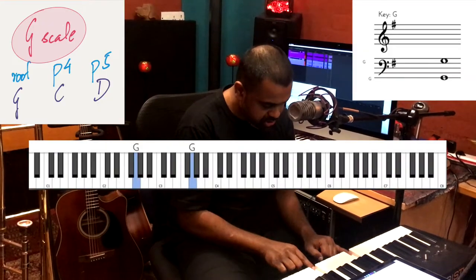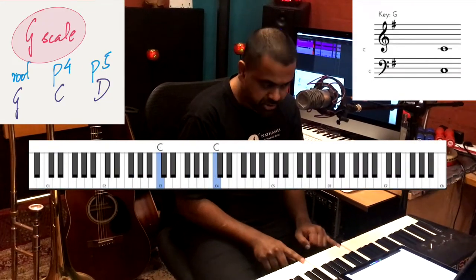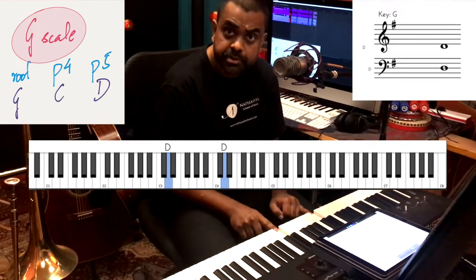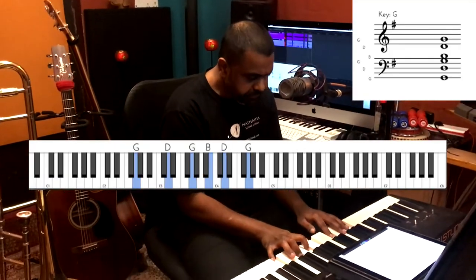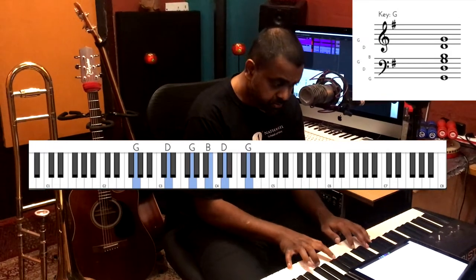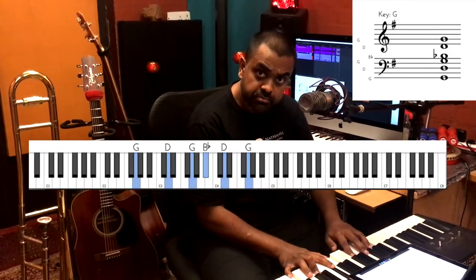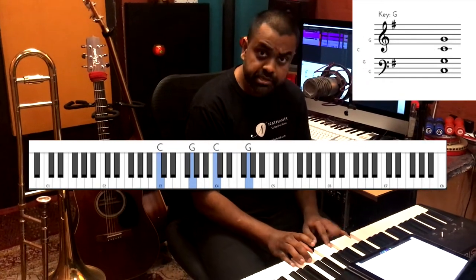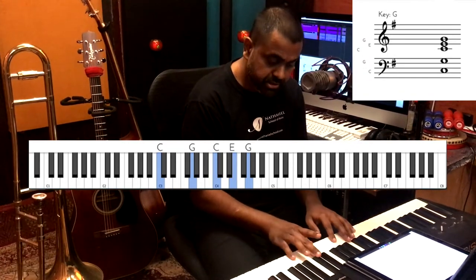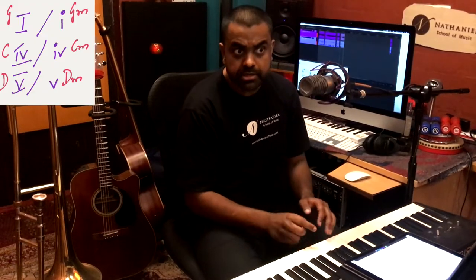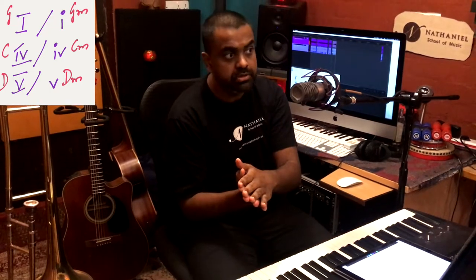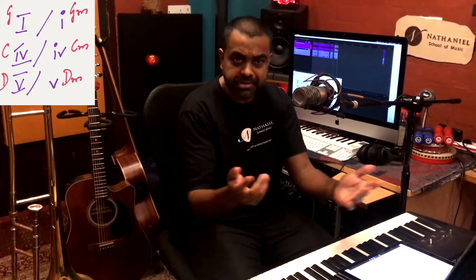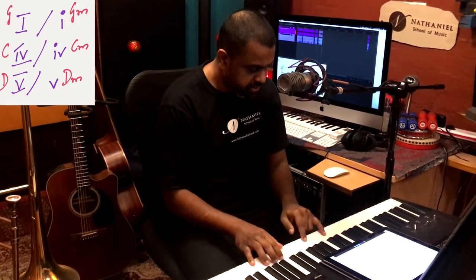That's your root: always go up a perfect fourth and then go up a perfect fifth — so G, C, and D. When you're on G you could play either a G major chord or a G minor chord. When you're on C you can either play a C major chord or a C minor chord. Minor chords sound sadder or more melancholic compared to major chords which sound more uplifting or happier.